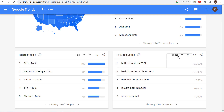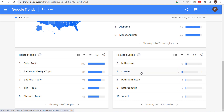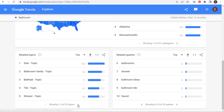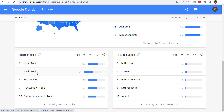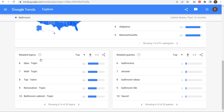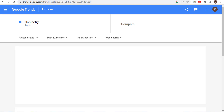If I'm looking at the bathroom topic in general, I can gather the things people are searching for in a bathroom regardless of style, and assume people are also searching for a farmhouse style. Looking at related queries for the bathroom topic, we can see people are looking for vanity, sink, shower tile, faucet, bathtub, and tile shower — all different things I need to cover on my page about farmhouse bathrooms.